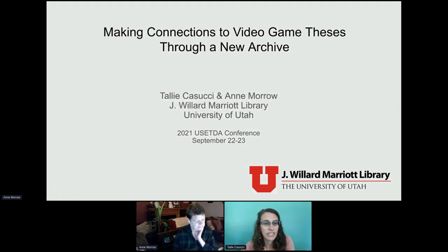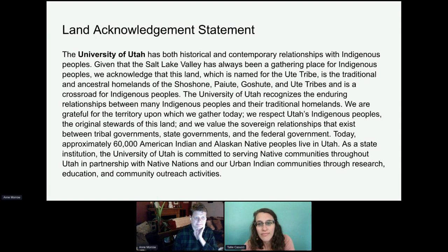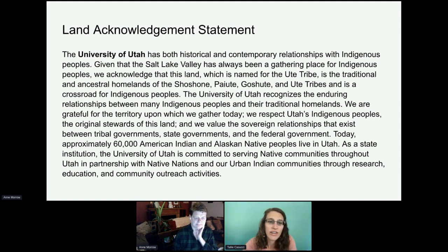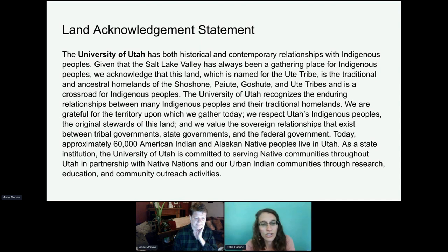Before we get started, I'd like to acknowledge that the University of Utah is the traditional and ancestral homelands of the Shoshone, Paiute, Goshute, and Ute tribes, and is a crossroads for indigenous peoples.